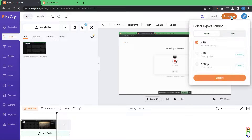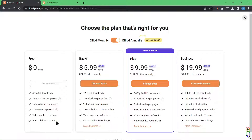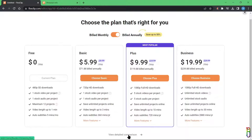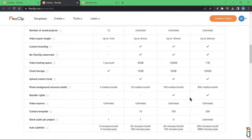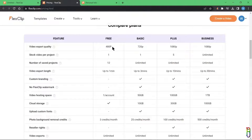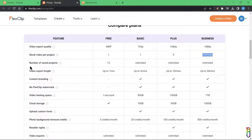Now let's talk about pricing. We can click any of the Upgrade buttons to go to the pricing page. There are $6, $10, and $20 per month packages. Let's view the detailed comparison. For resolution, the free version is only up to 480p, and the Basic $10 package is only up to 720p — which I personally think is a very silly feature limitation.